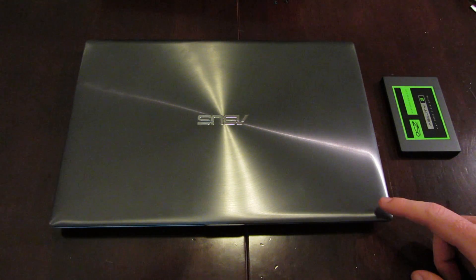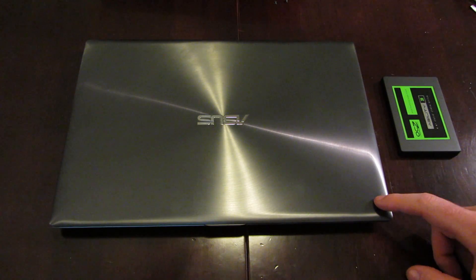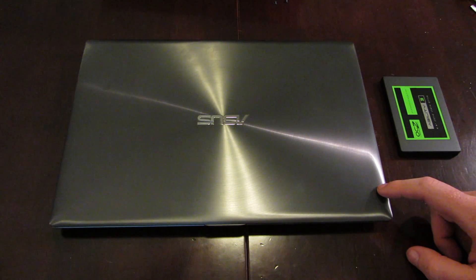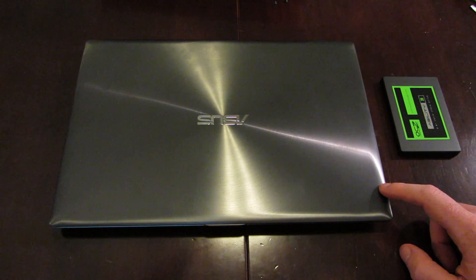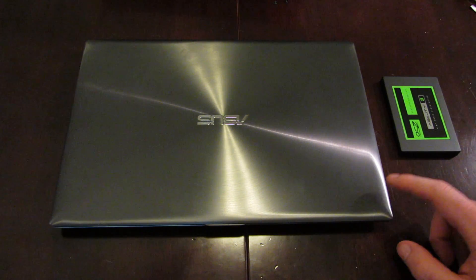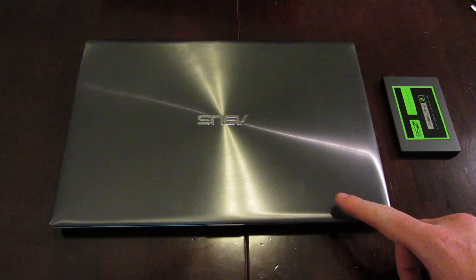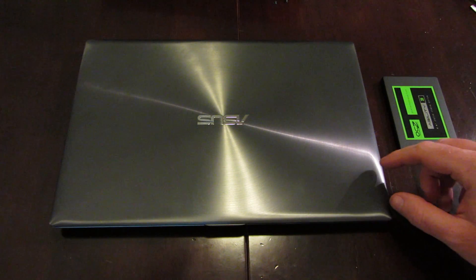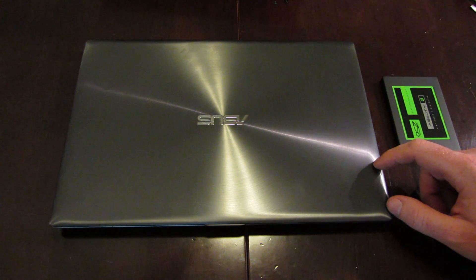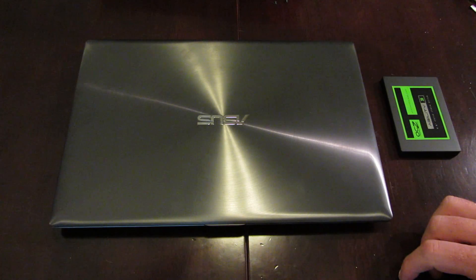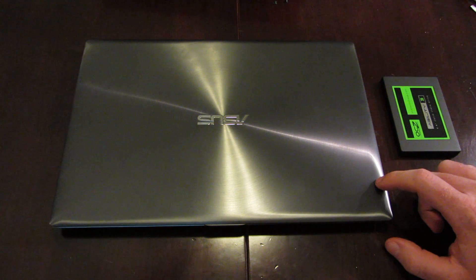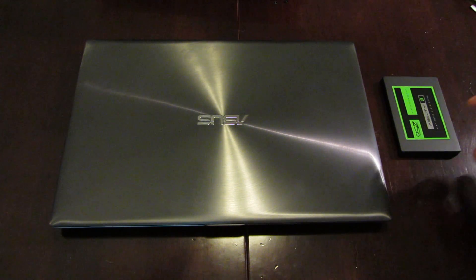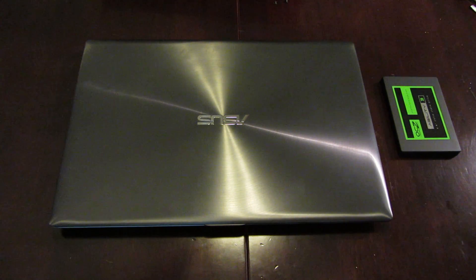As you may be aware, the ASUS UX32VD comes with a solid-state hard drive, but it's only 32GB in size. It's more meant to be a cache that operates between the RAM and the 500GB regular hard drive that ships with this unit. One of the things I really like about the UX32VD is that you can upgrade it to a more modern solid-state hard drive.